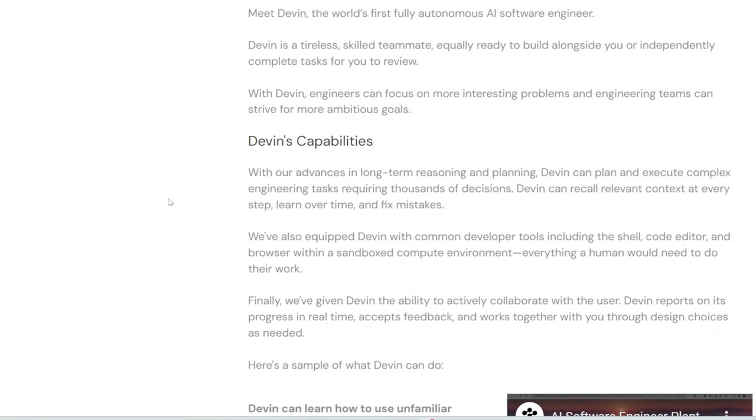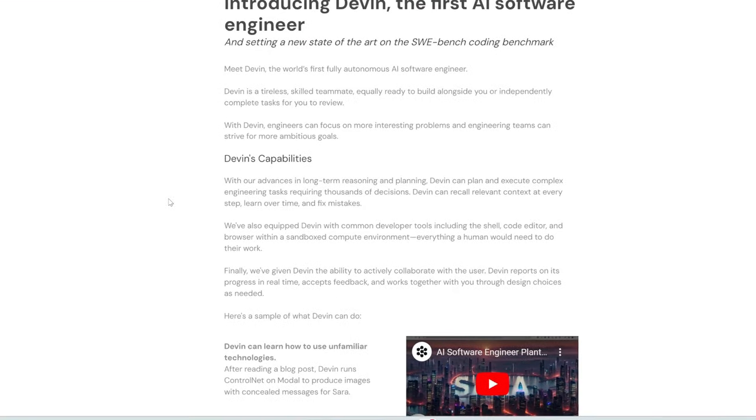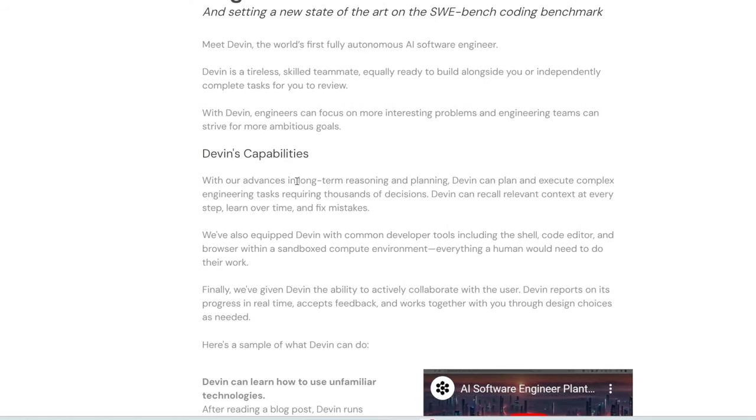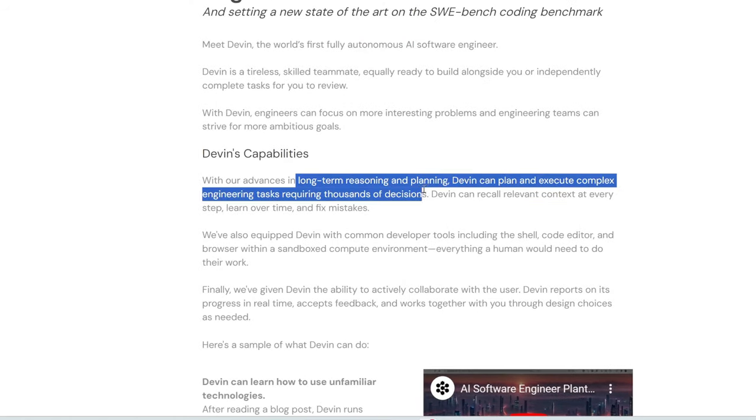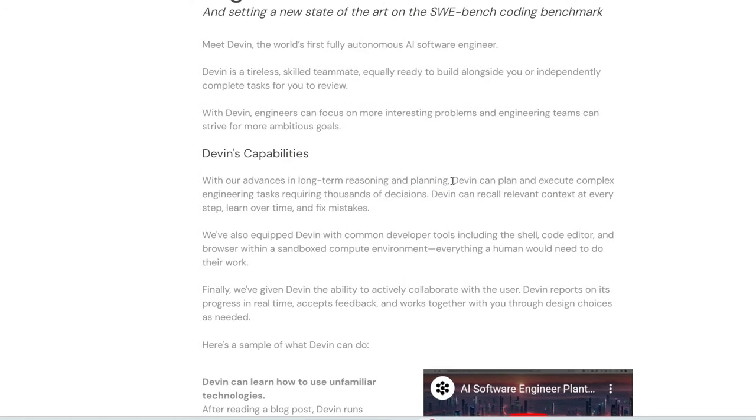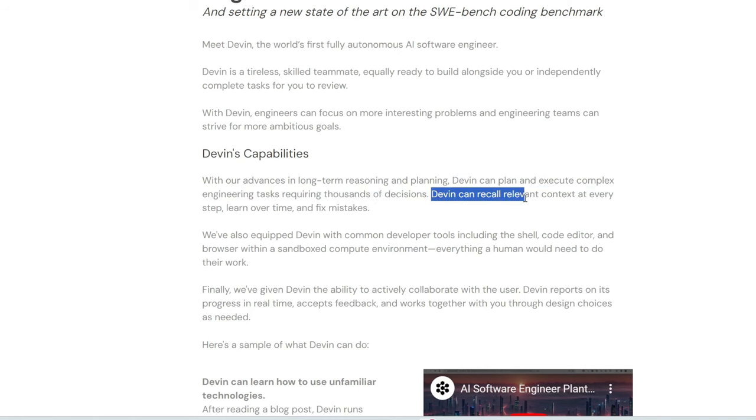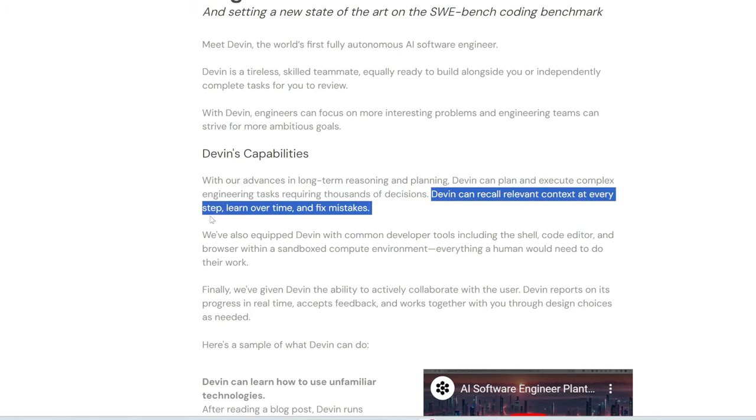All right, so they claim this is the first fully autonomous AI software engineer. You can see, based on long-term reasoning and planning, Devin can plan and execute complex engineering tasks requiring thousands of decisions. It can recall context at every step, learn over time, and fix mistakes.